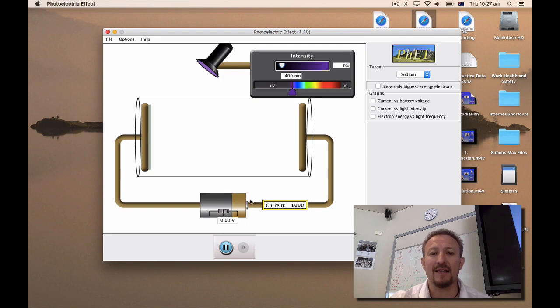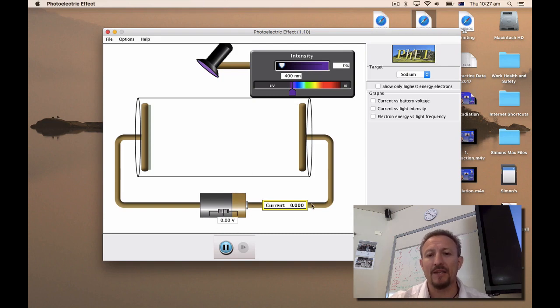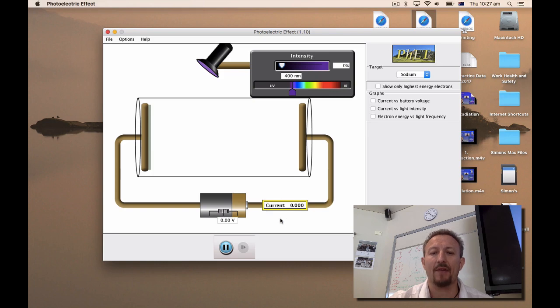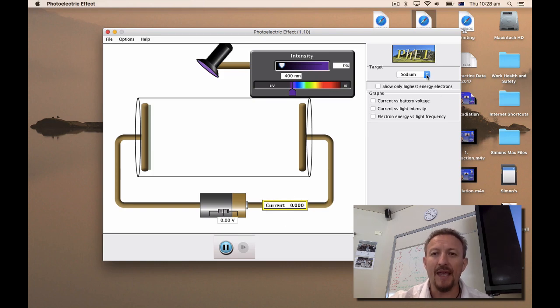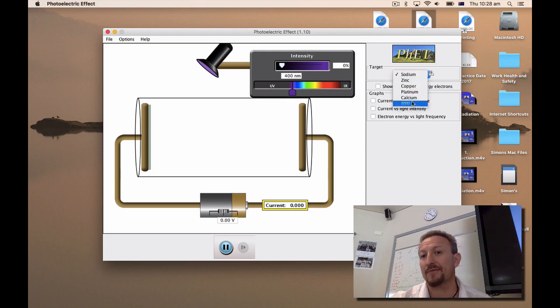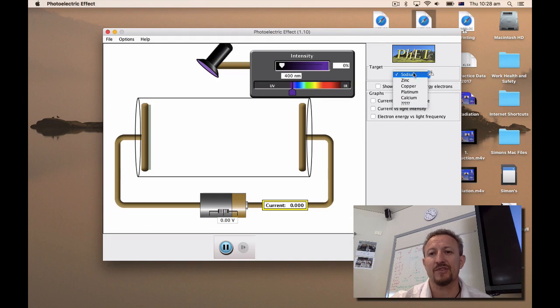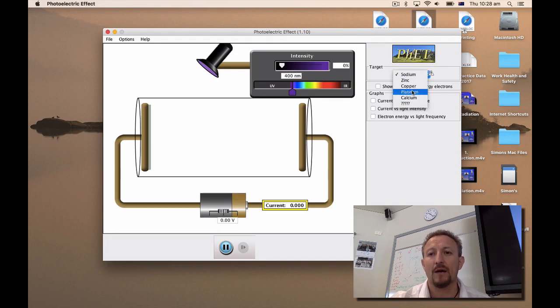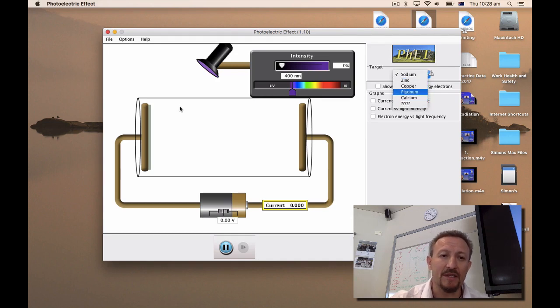We're not going to deal with the battery down below but it is important that you have a look at the current which is generated down here. Over here we've got an opportunity to look at a variety of different metals and an unknown metal - sodium, zinc, copper, platinum, and calcium.